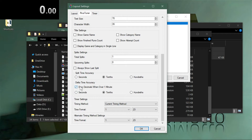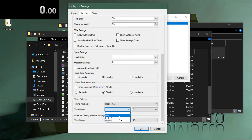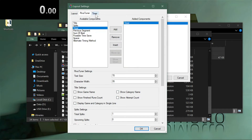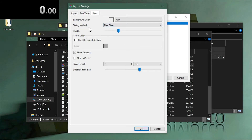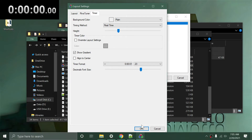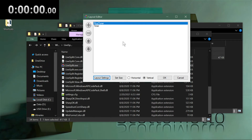Set the time format to minutes, seconds, and tenths — that's the third option in the list — and make them two-digit. For the Timer component settings, also set Real Time. Choose the same time format with decimals. You can control the size of the tenths with the slider in LiveSplit, but that won't affect the RivaTuner overlay size.